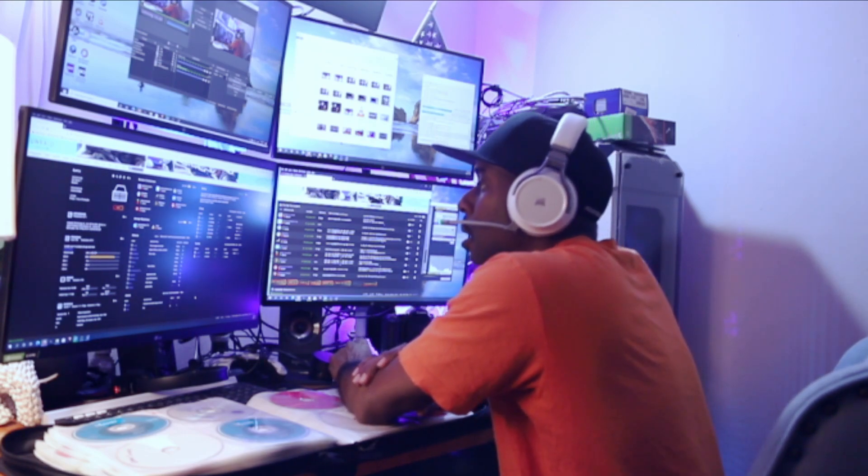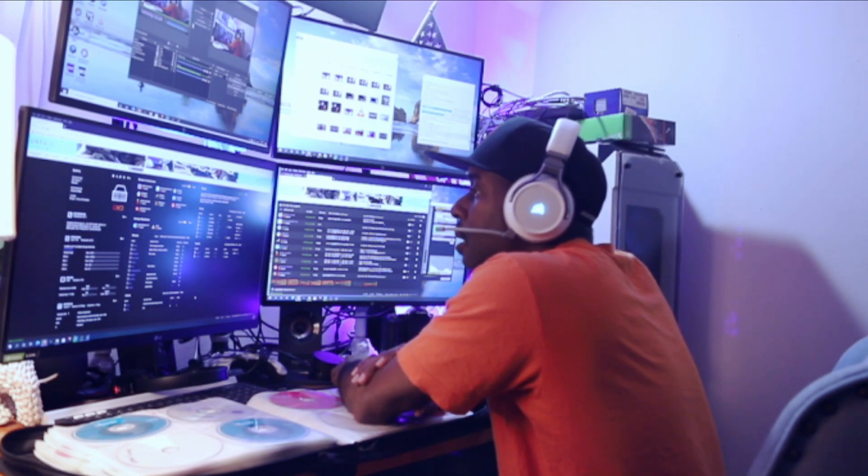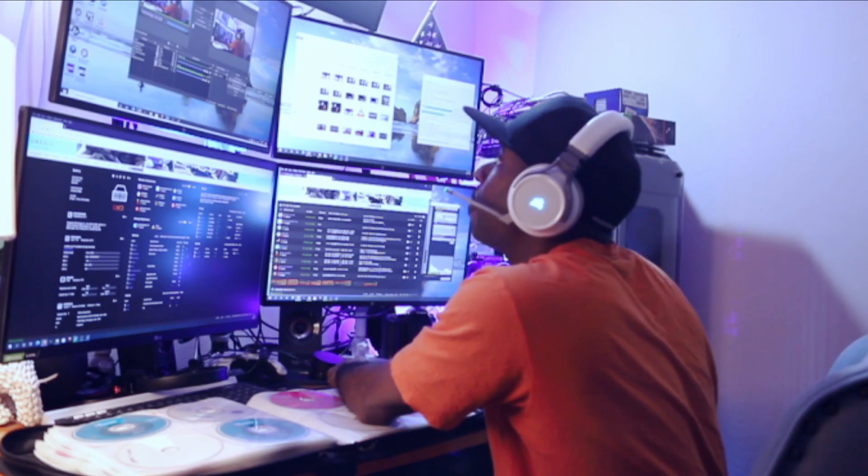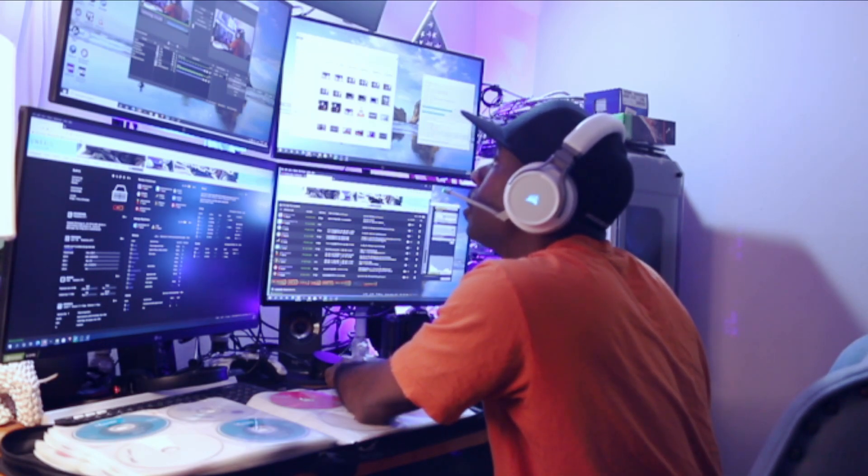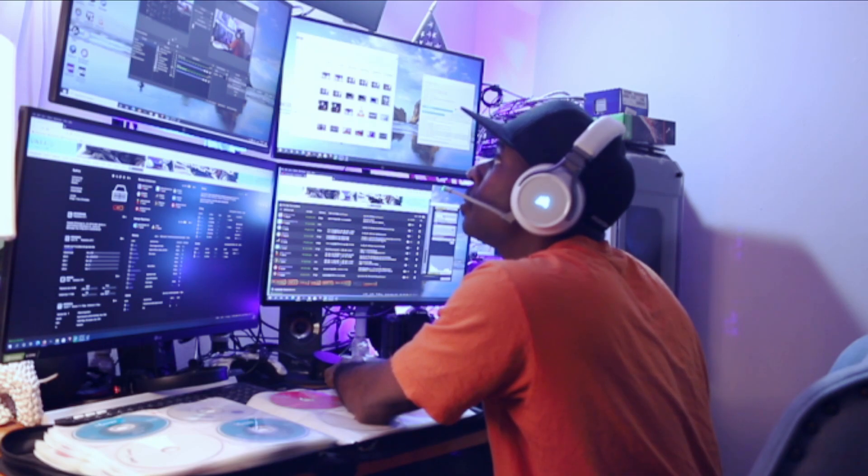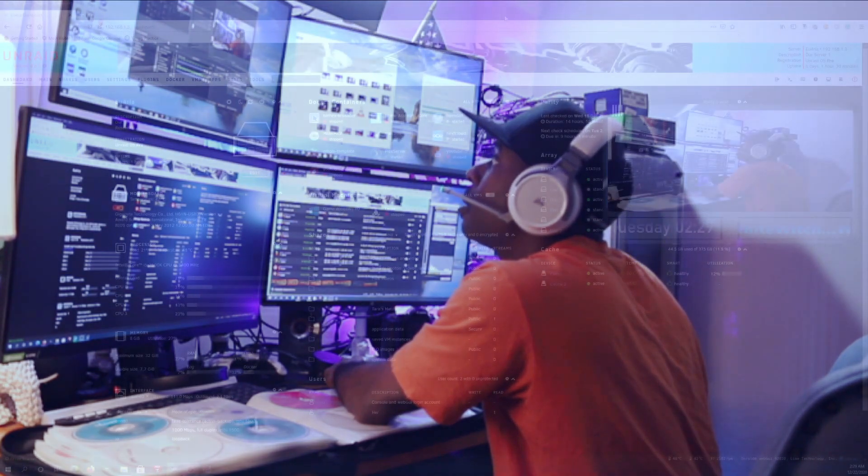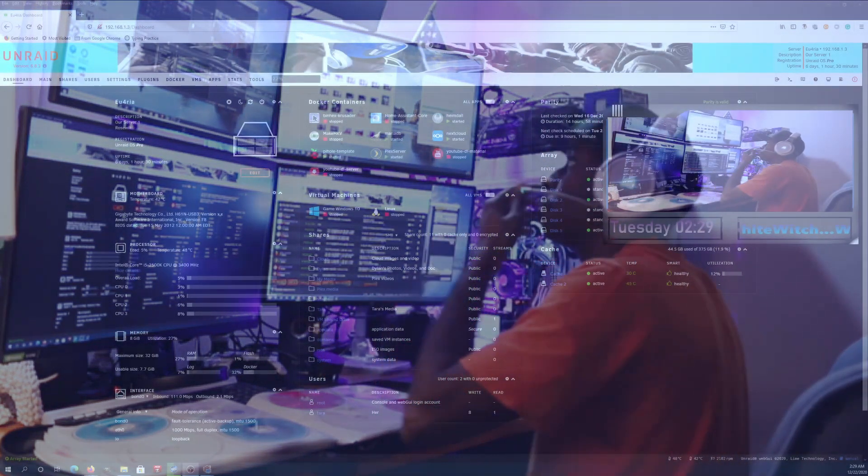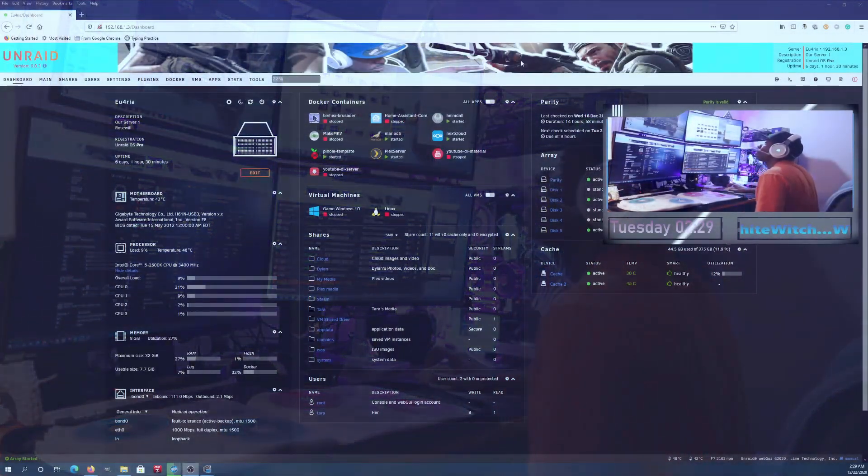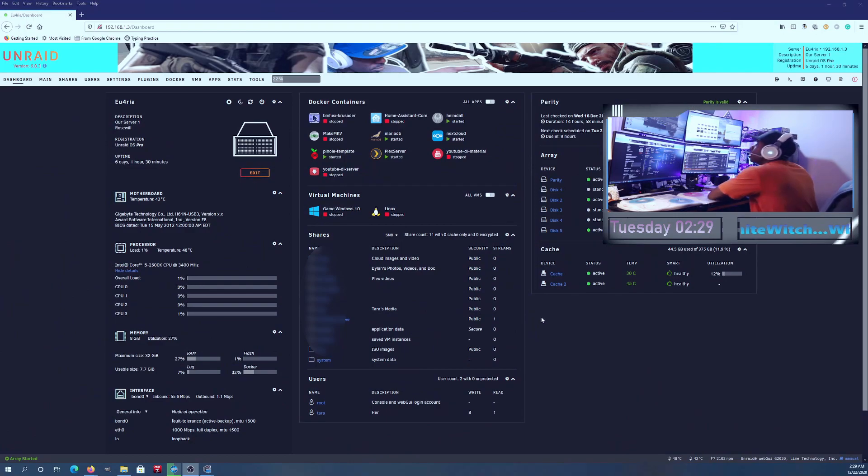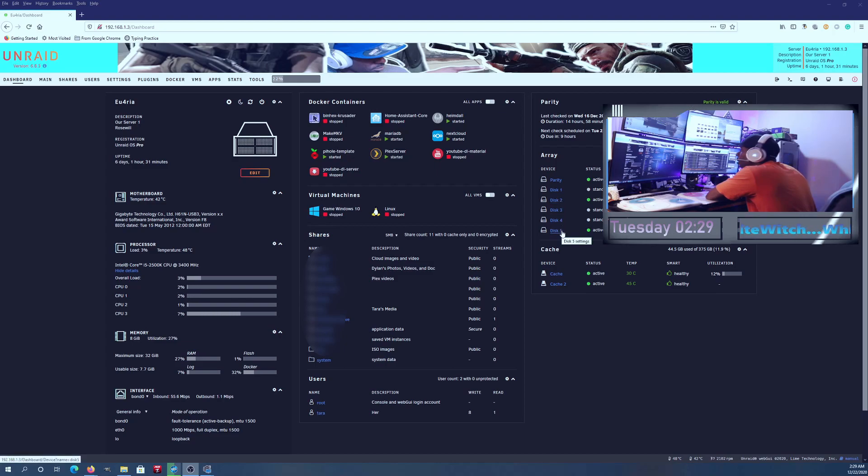Let me tell you what my first system is. My first system is the i5. Actually, you know what, I'll show you my Unraid system right now.